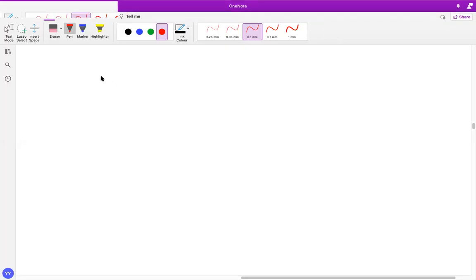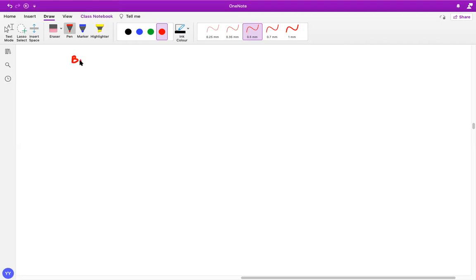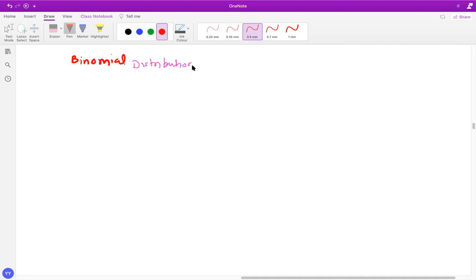Hi. The object of this lesson is to understand the basic concepts linked with binomial distribution in the probability segment. So, binomial distribution — it's one of the discrete distributions.